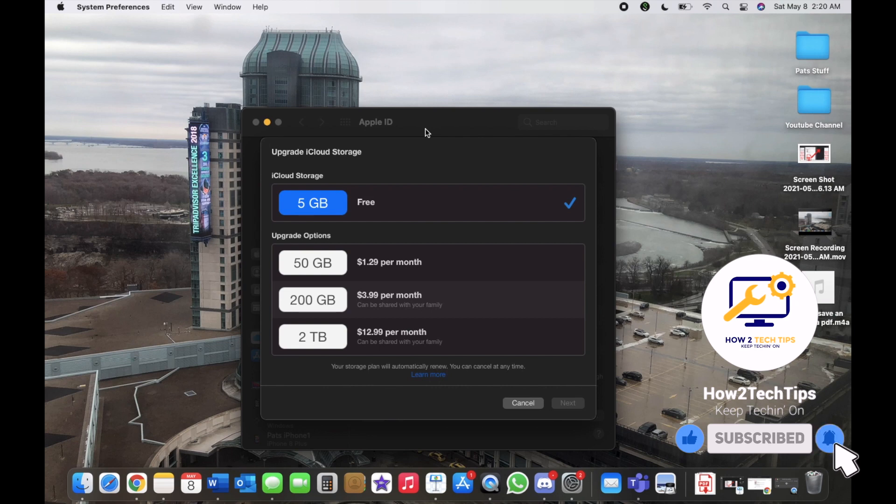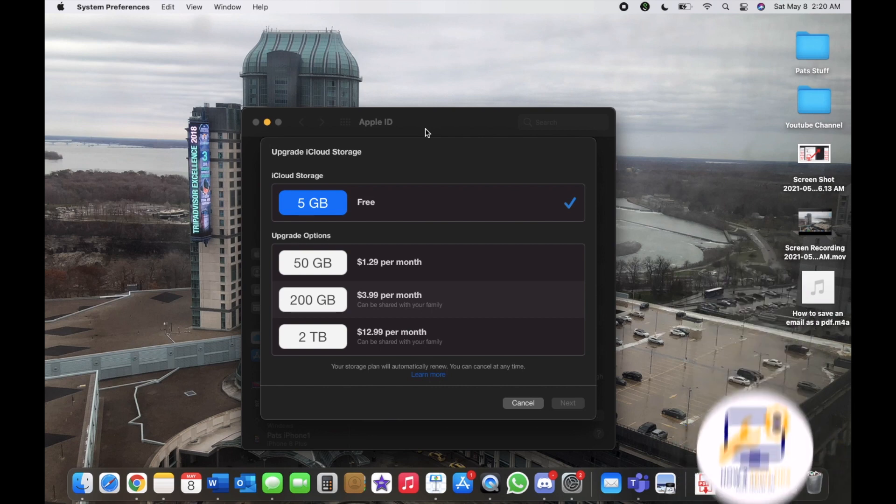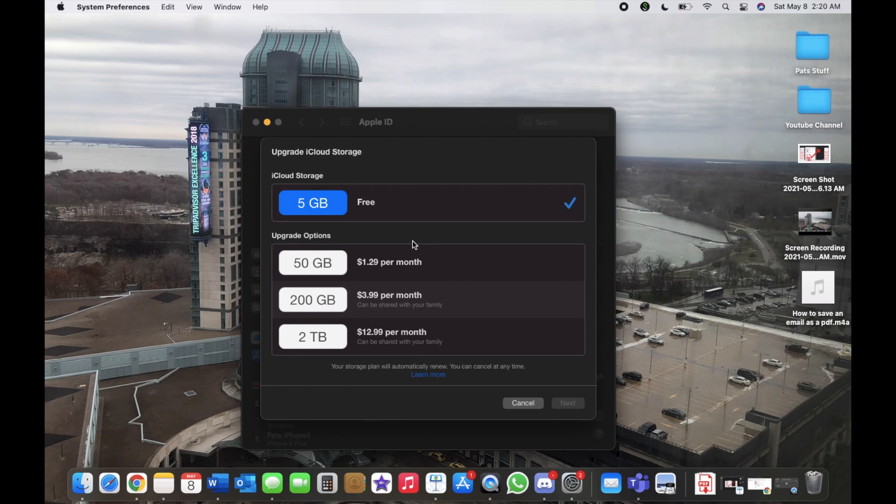But if you have under the 5 gigabytes that you're going to have for free, then you don't really have to do anything. But anything over that, all of the data and information will be deleted.